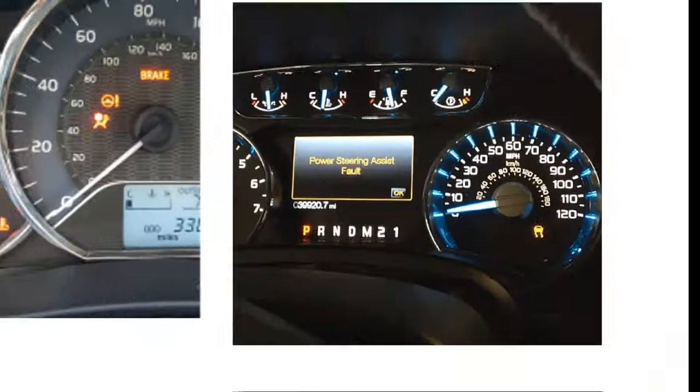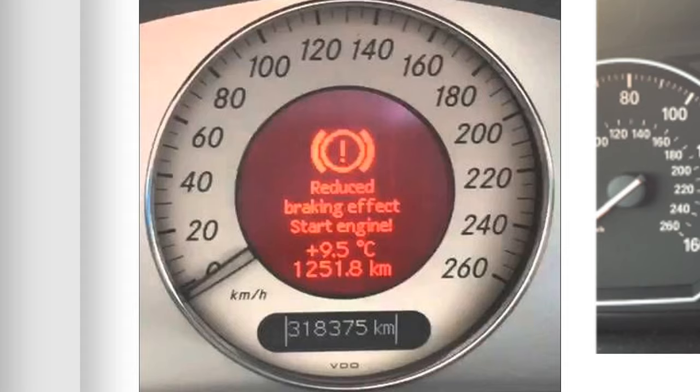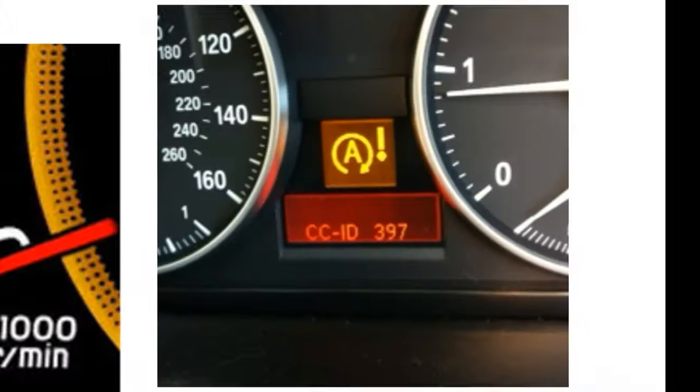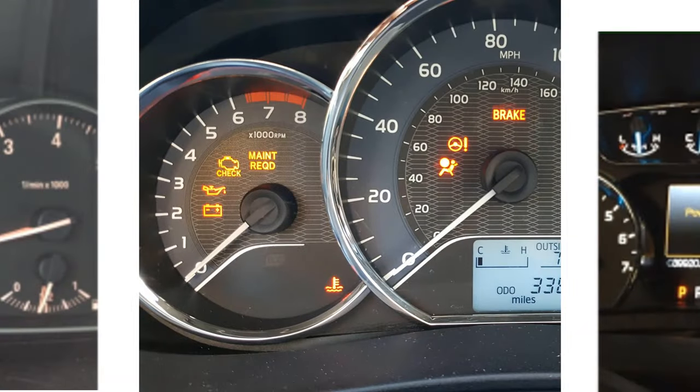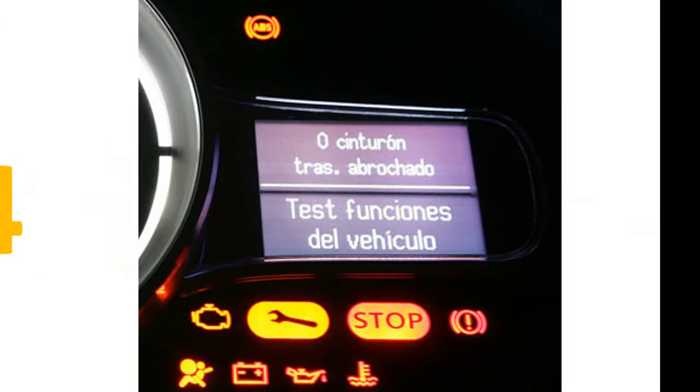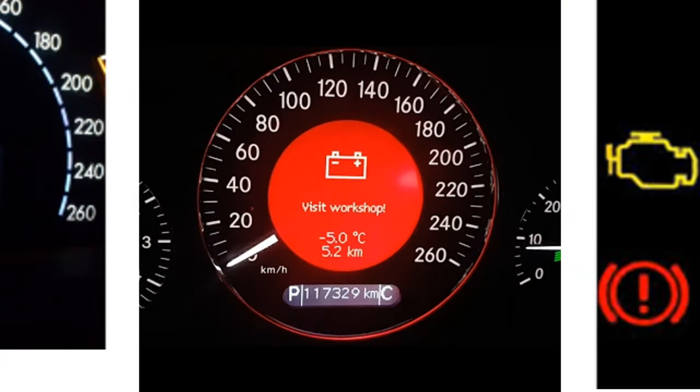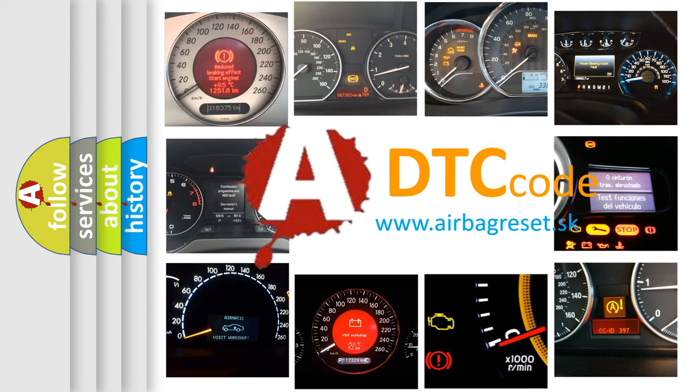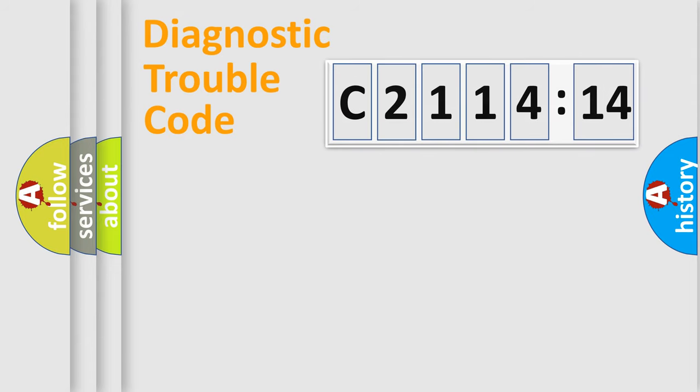Welcome to this video. Are you interested in why your vehicle diagnosis displays C211414? How is the error code interpreted by the vehicle? What does C211414 mean or how to correct this fault? Today we will find answers to these questions together.